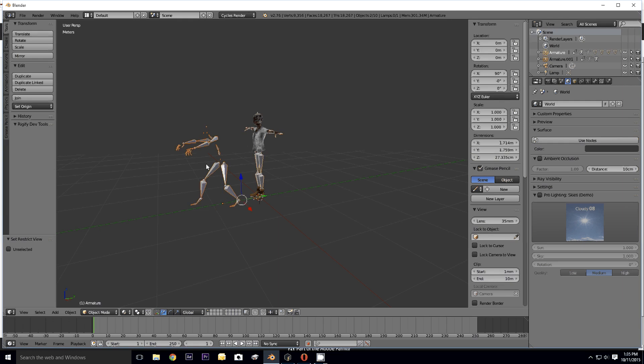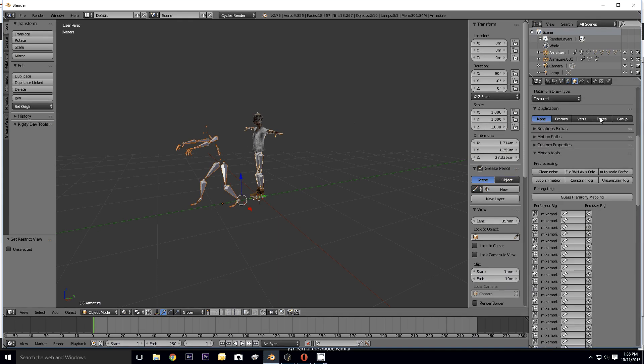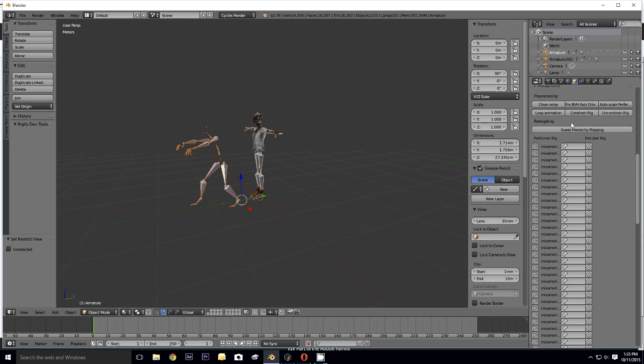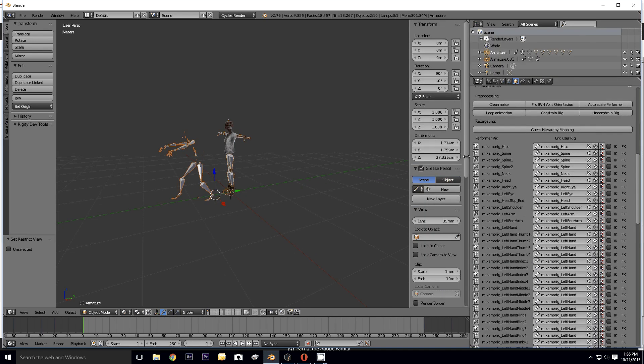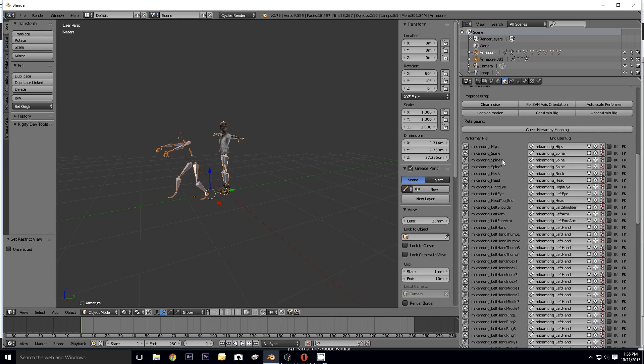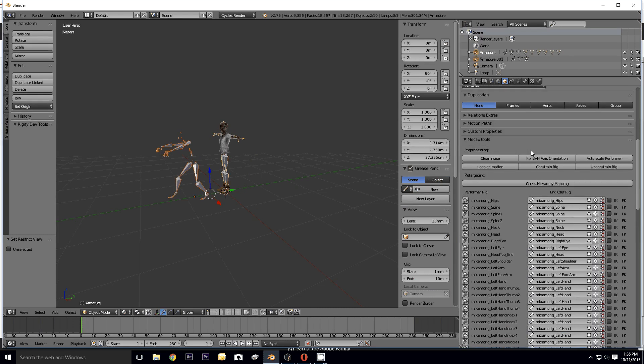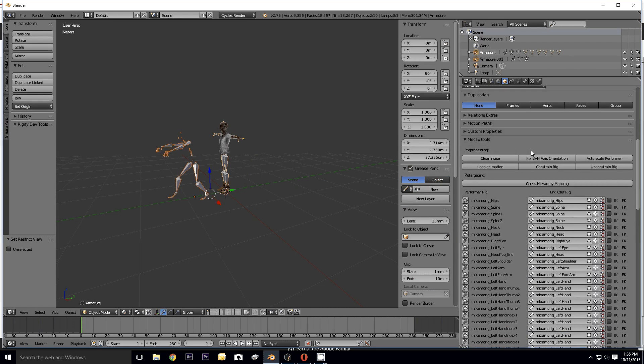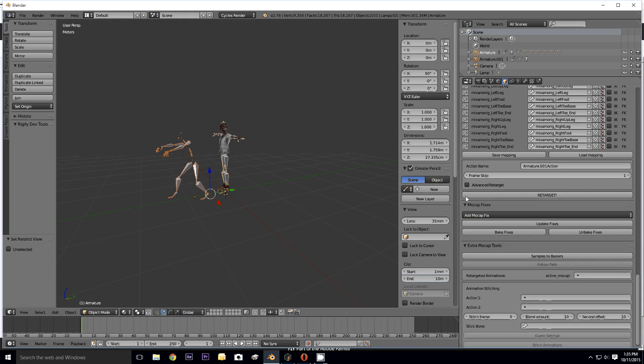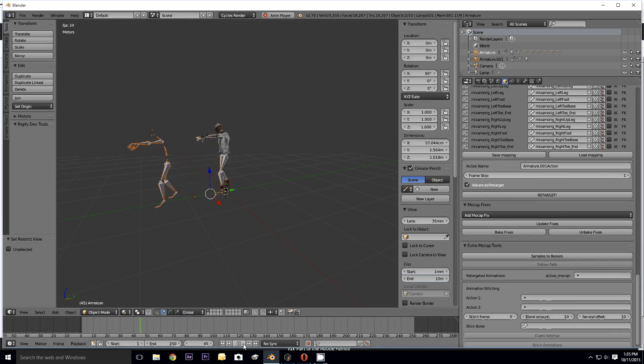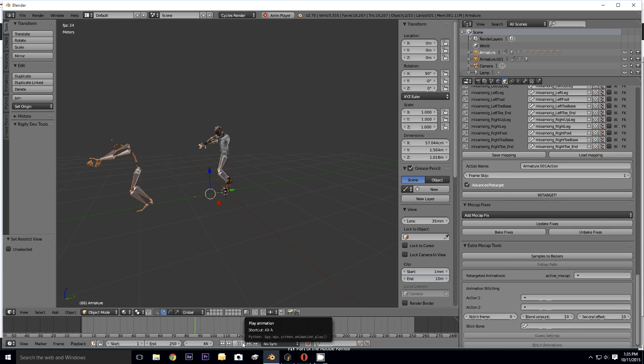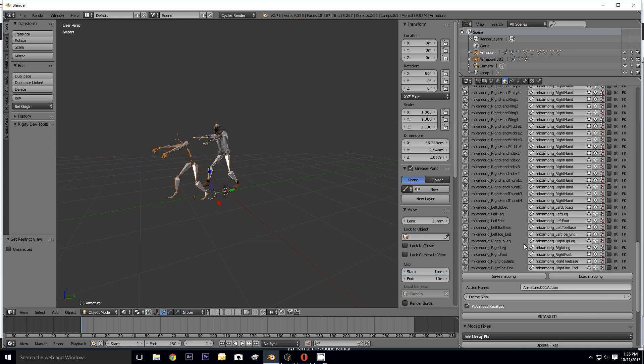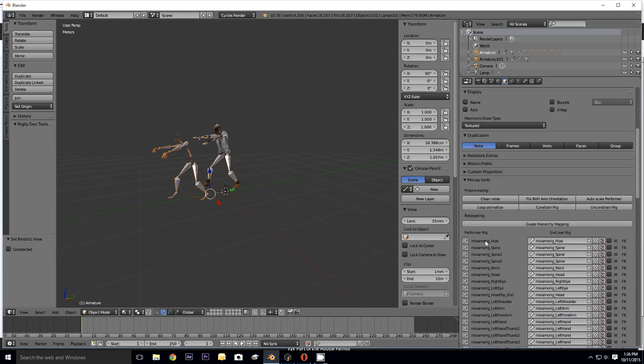If I go into object mode and I try to do this, for one thing the mocap tools - it's not picking up fingers at all. So I can do the advanced retarget and then it animates, although it doesn't move.